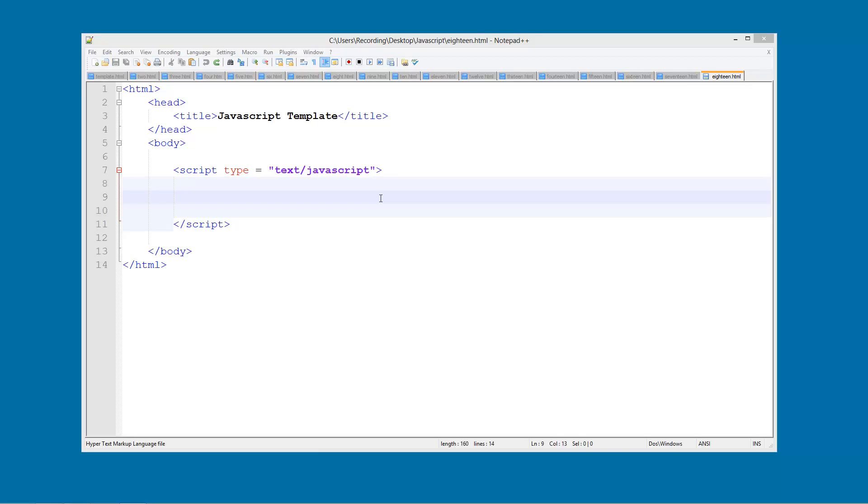A global variable - you probably know this if you come from any other programming language like Java or C - is basically a variable that can be accessed anywhere within your JavaScript document. A local variable is a variable that can only be accessed within that function.